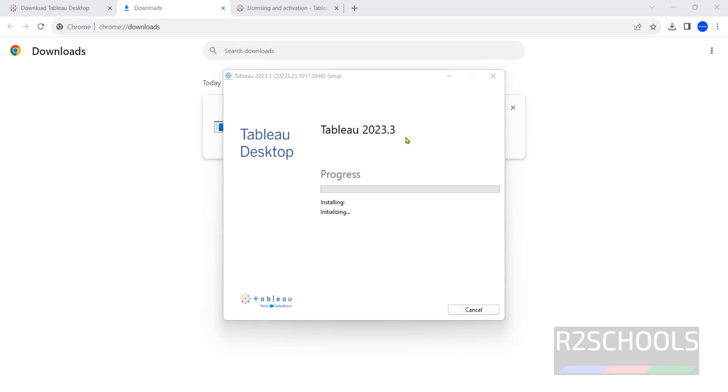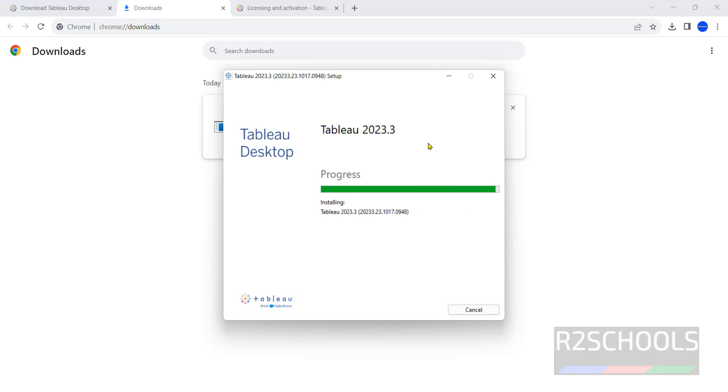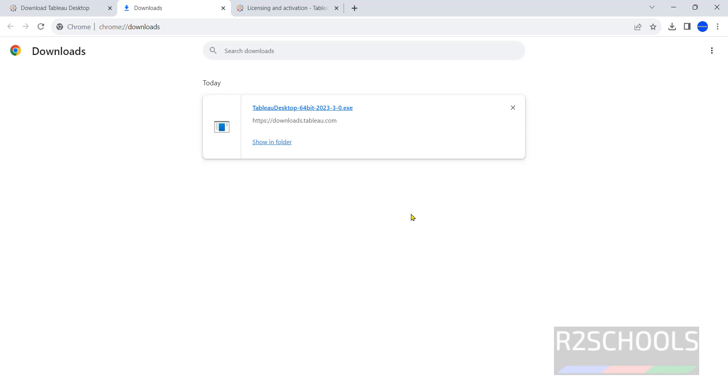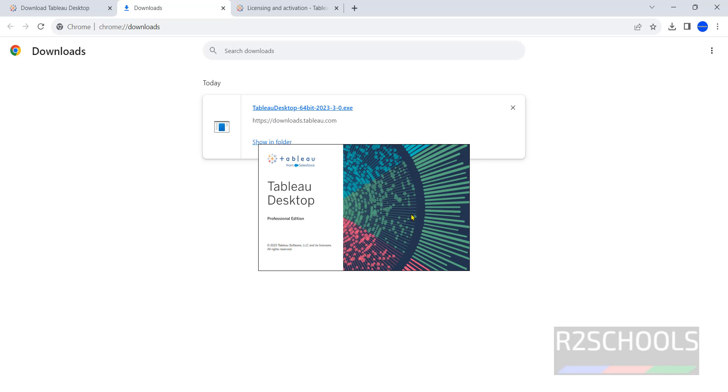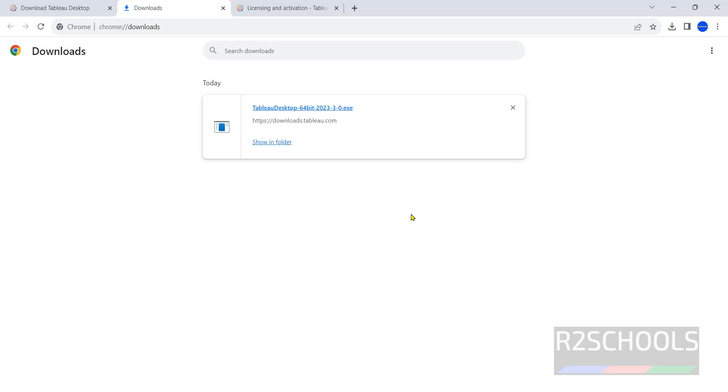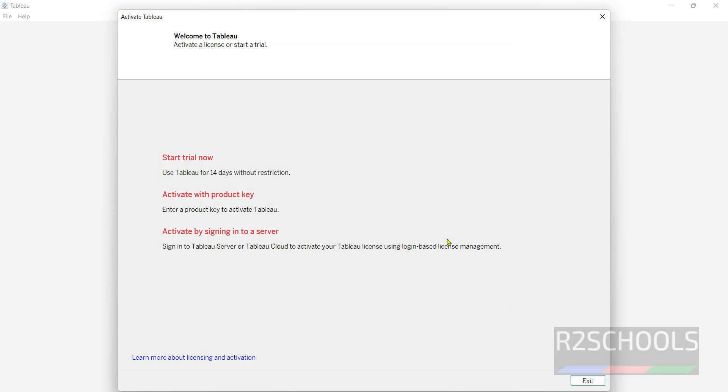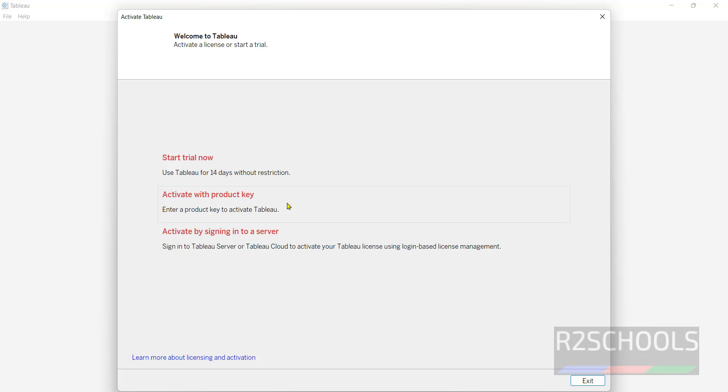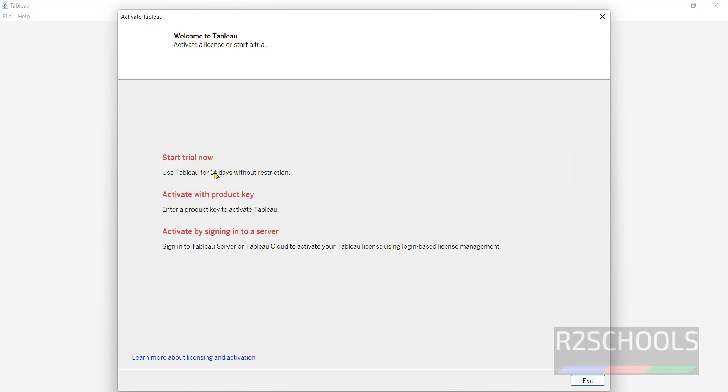See, it is Tableau 2023.3 version. See here we have three options: start trial now - use Tableau for 14 days without restriction. And second one is activate with product key, if you have product key you have to provide. If you want to activate by signing in to server you have to click on this one. So at present I don't have any product key.